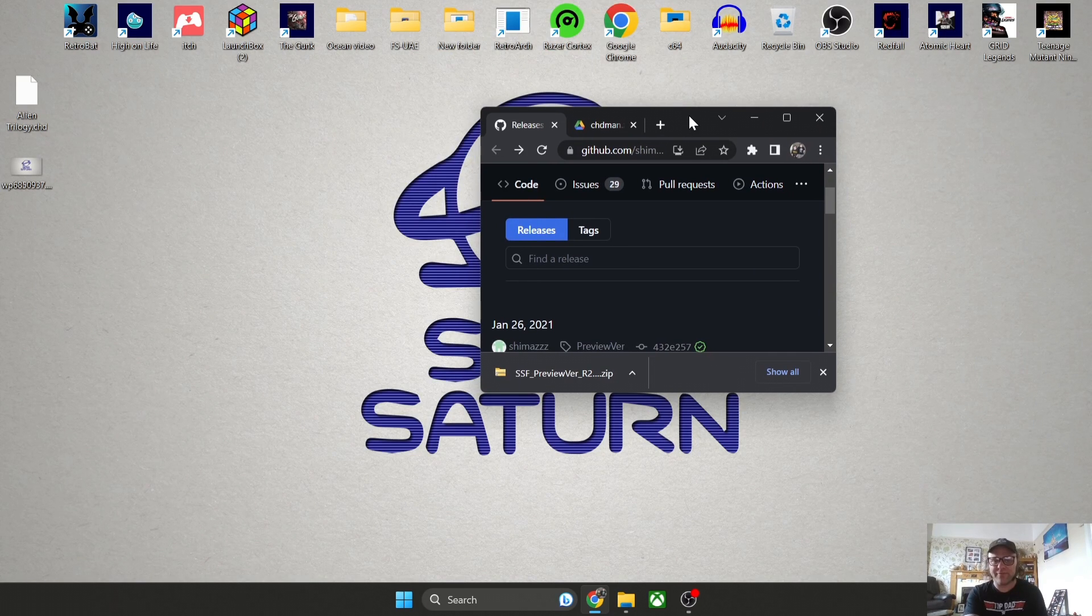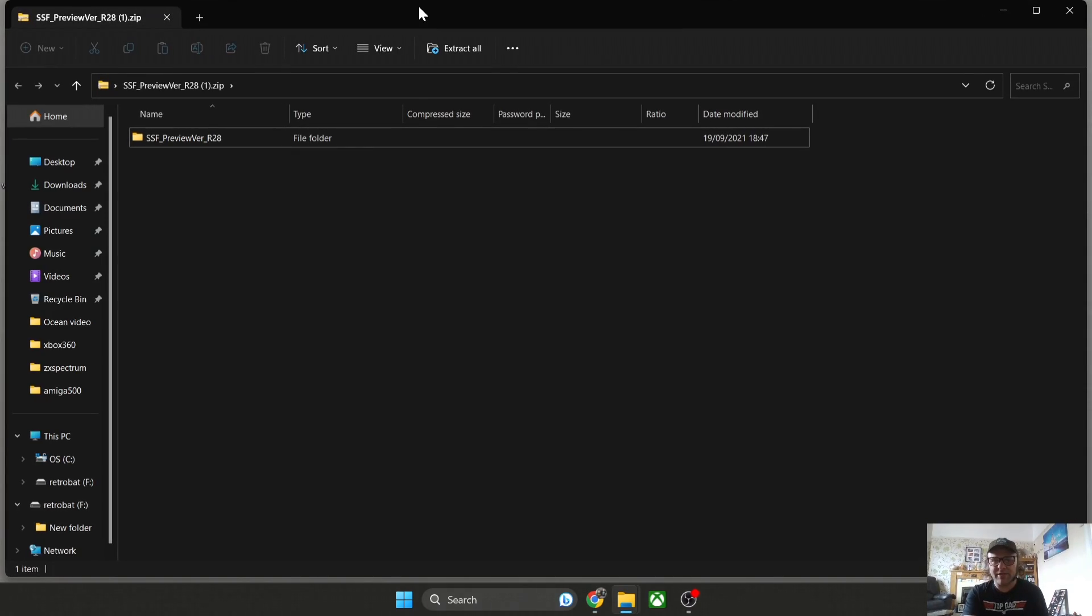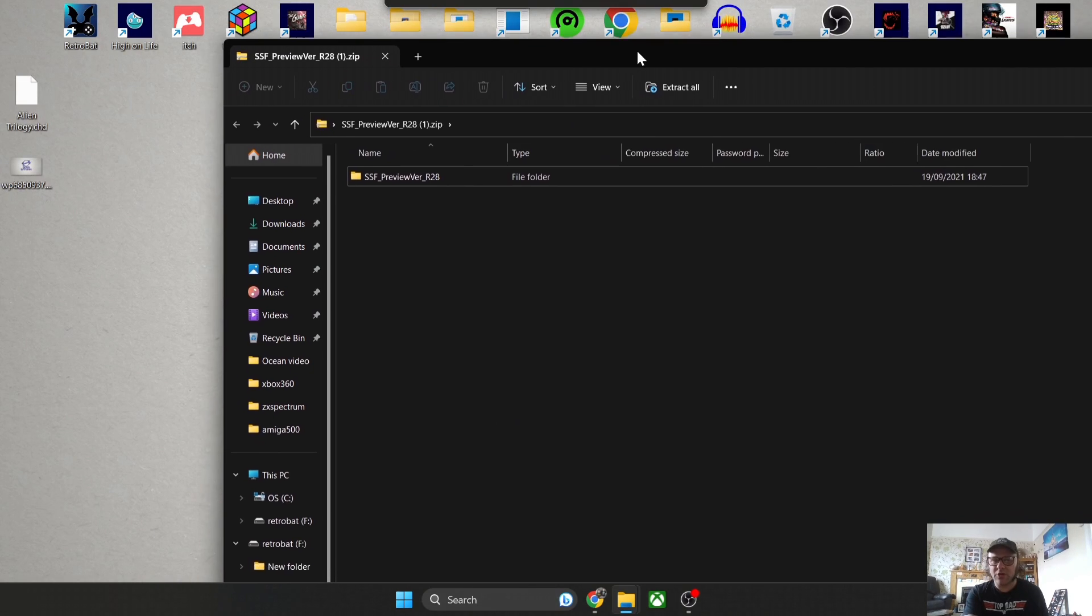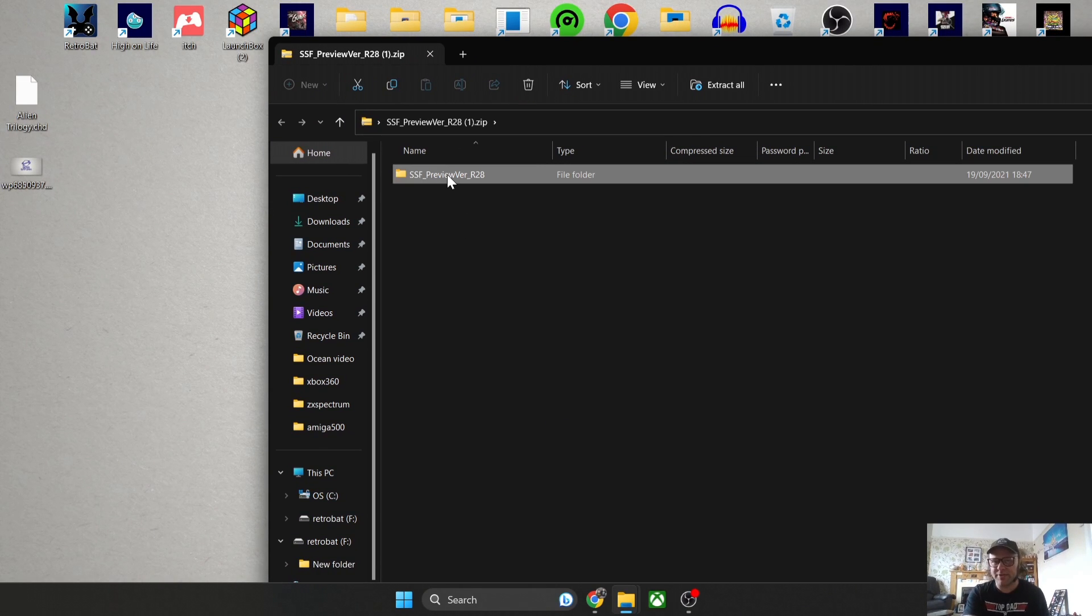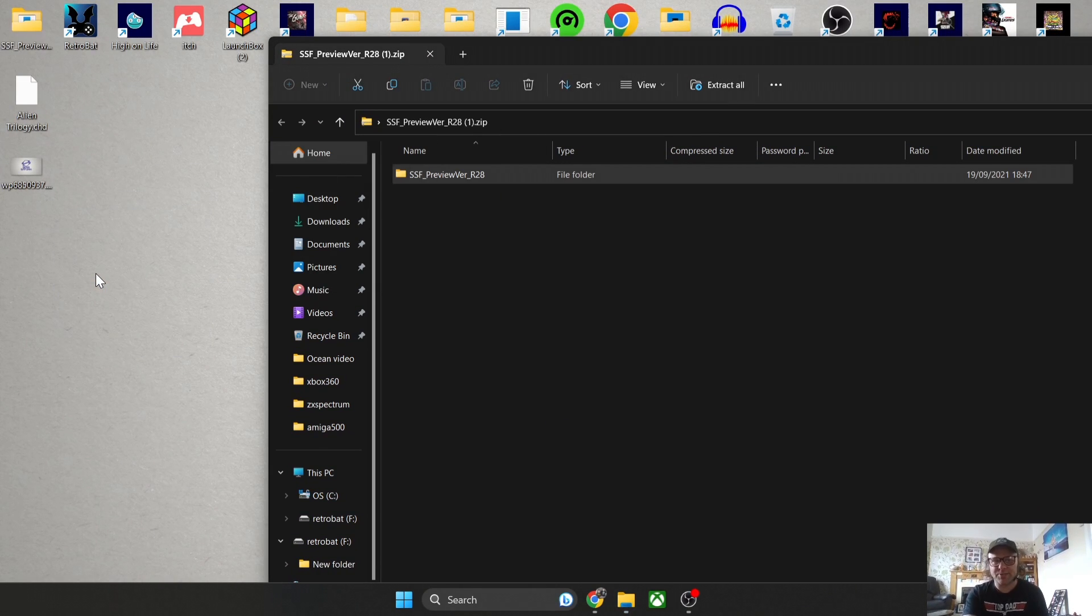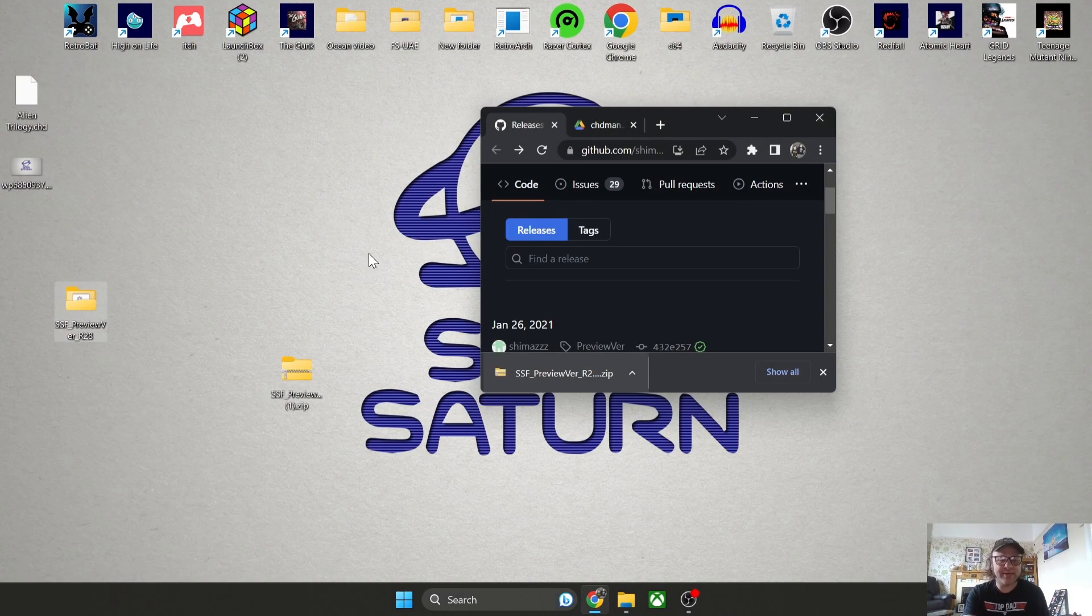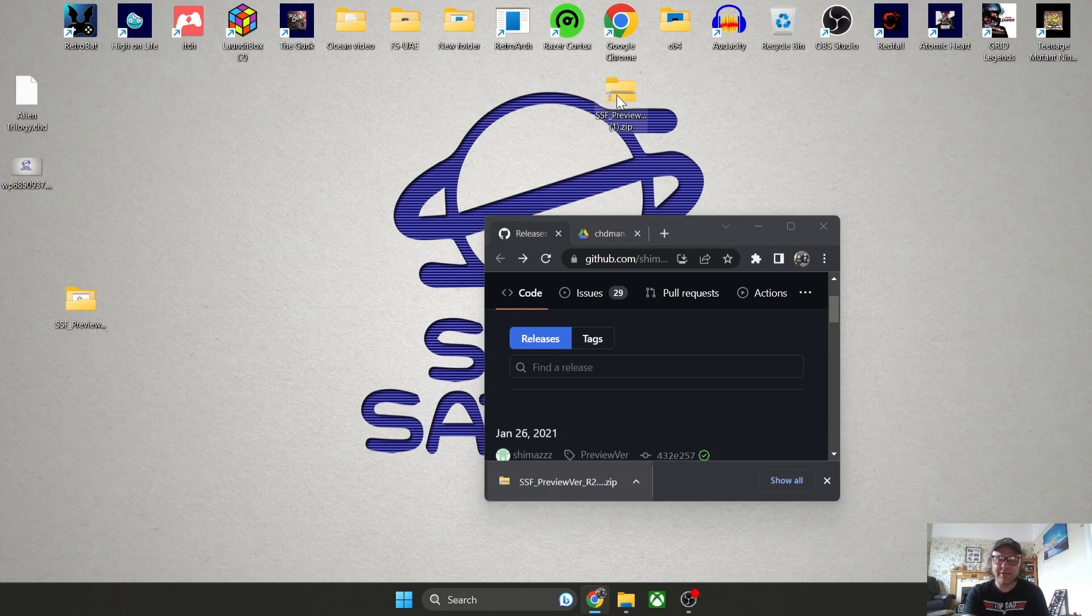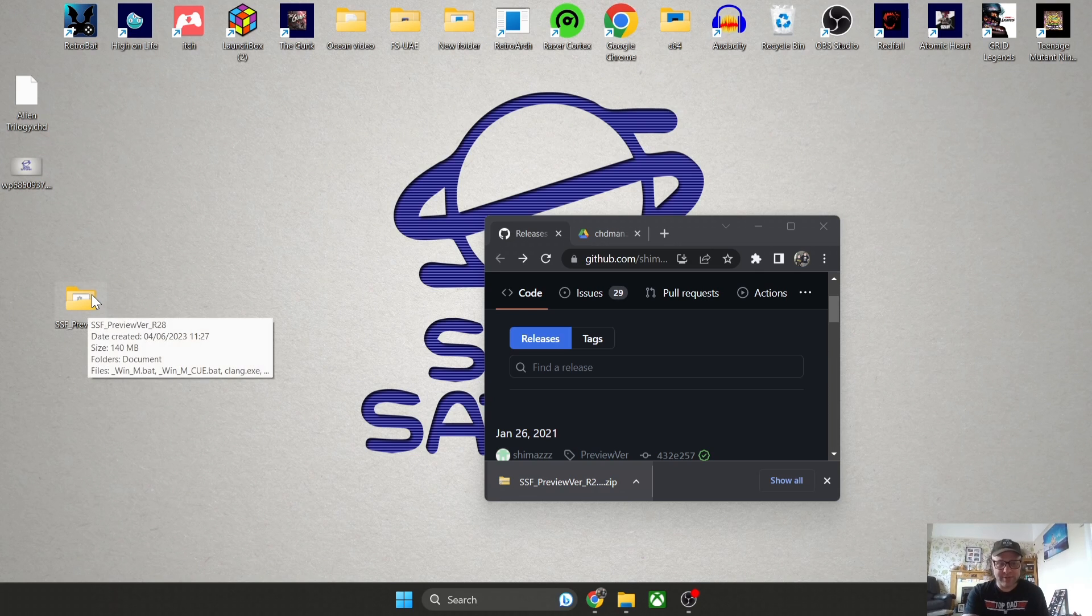It's going to download into a zipped format file, so just drag this onto the desktop. If I just double left-click on this to open it, we've got a folder inside. Let's just drag that onto our desktop, close this down, and we can delete this zip file. We no longer need this one.